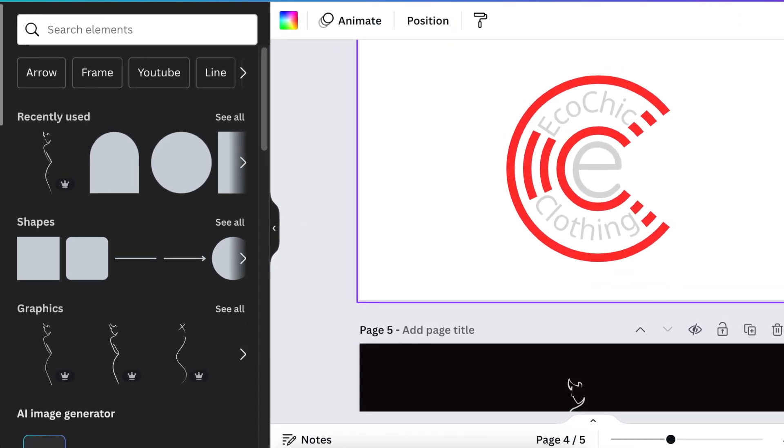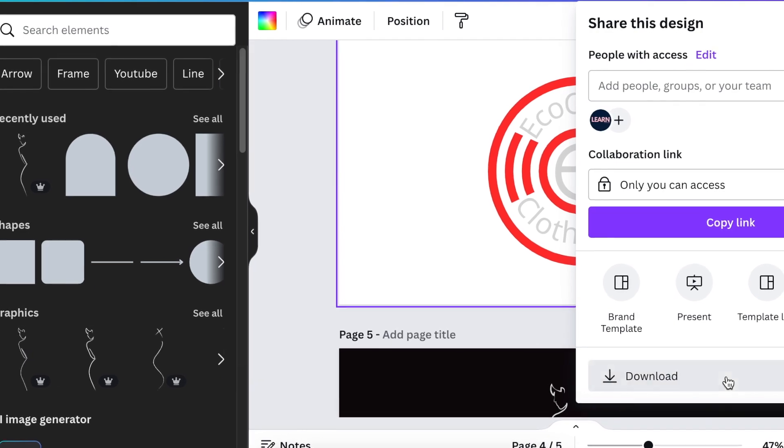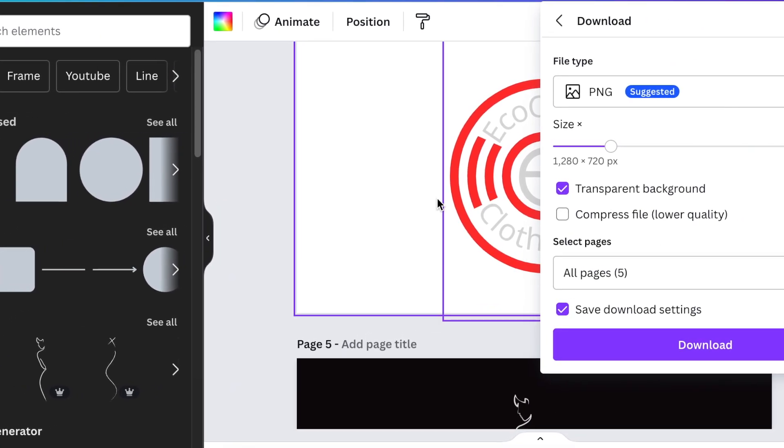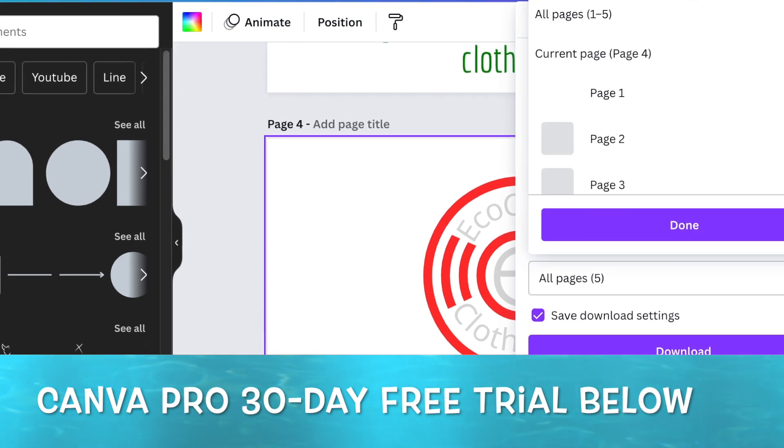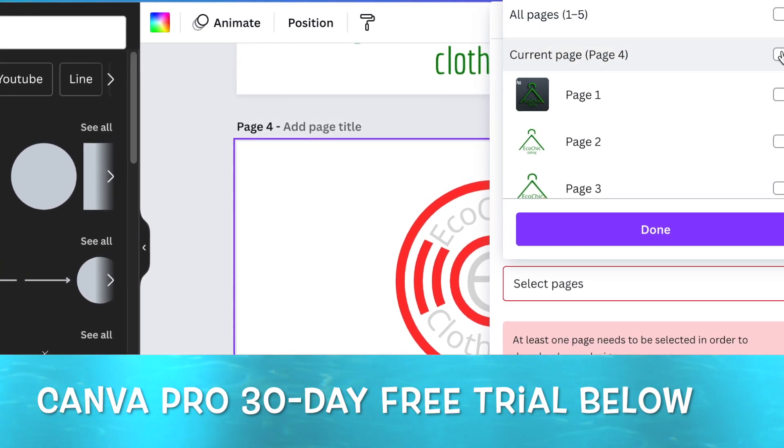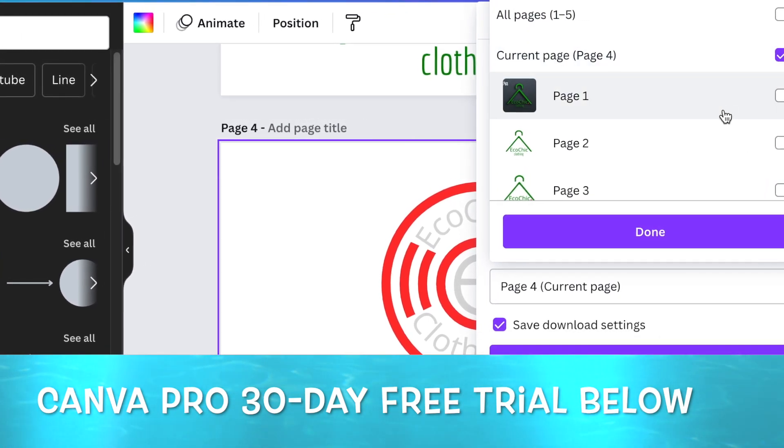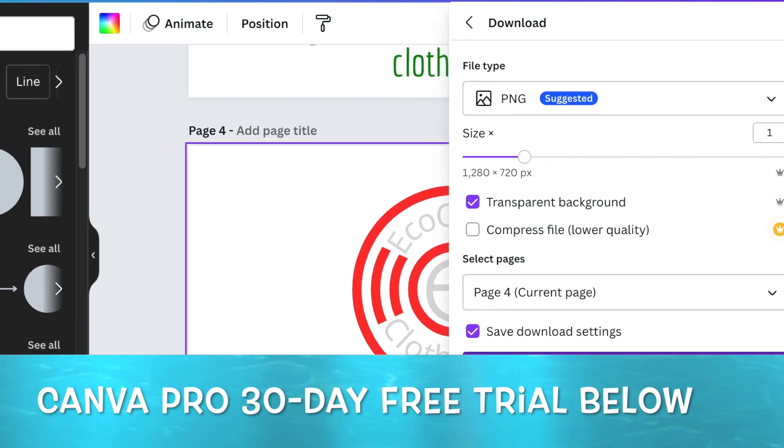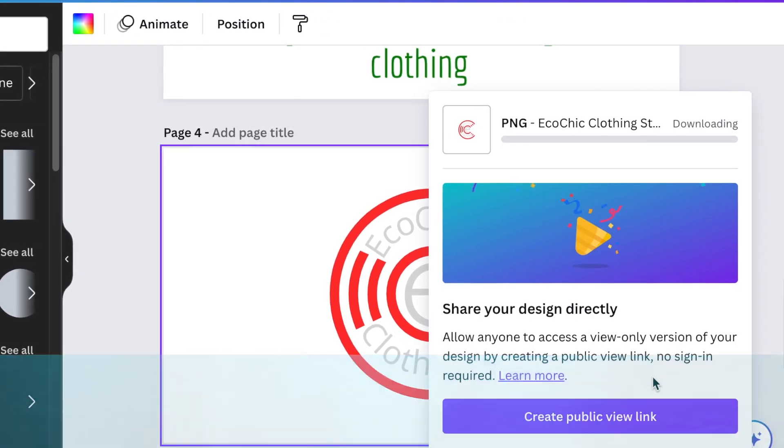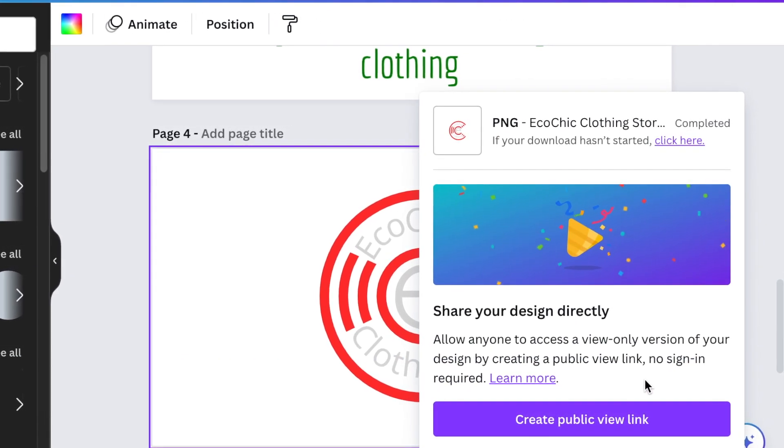You're going to download the design as a transparent background, and we're looking for page 4. If you do not have Canva Pro and want to trial it out, I have a link in the description below.